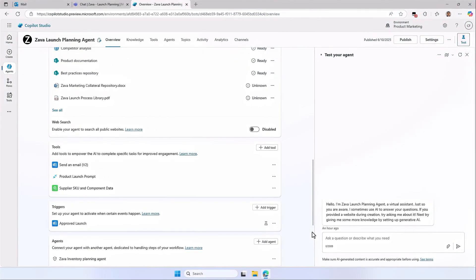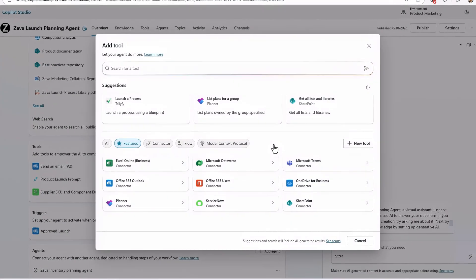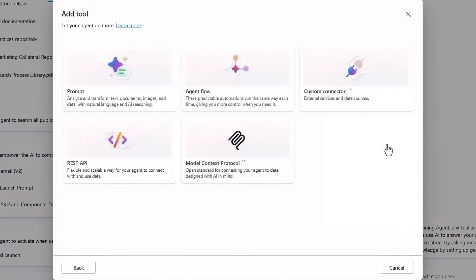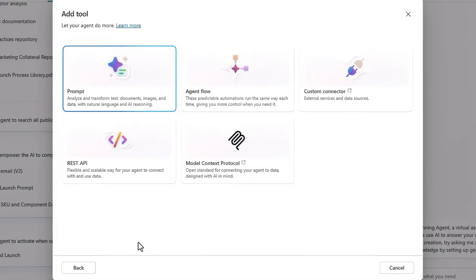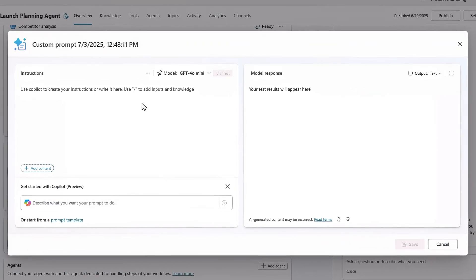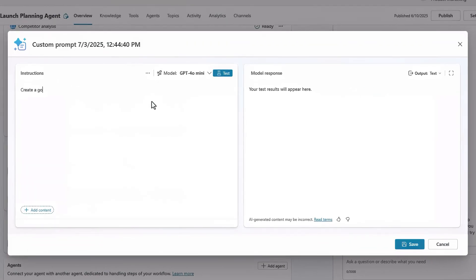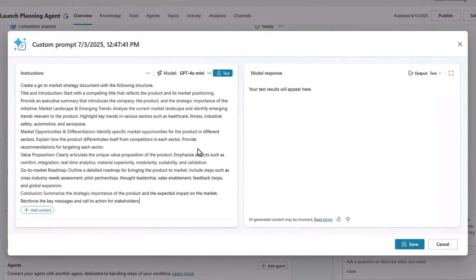Back in the overview tab, I'll add another tool. Hitting new tool will show me all the options. There's an option for prompt, which lets you analyze and transform text, documents, images, and data using AI with a prompt. So I'll go ahead and choose that. Now I'll add a prompt with instructions for creating a go-to-market strategy document. The more detailed the prompt, the better the generated response will be. And that's all it takes.